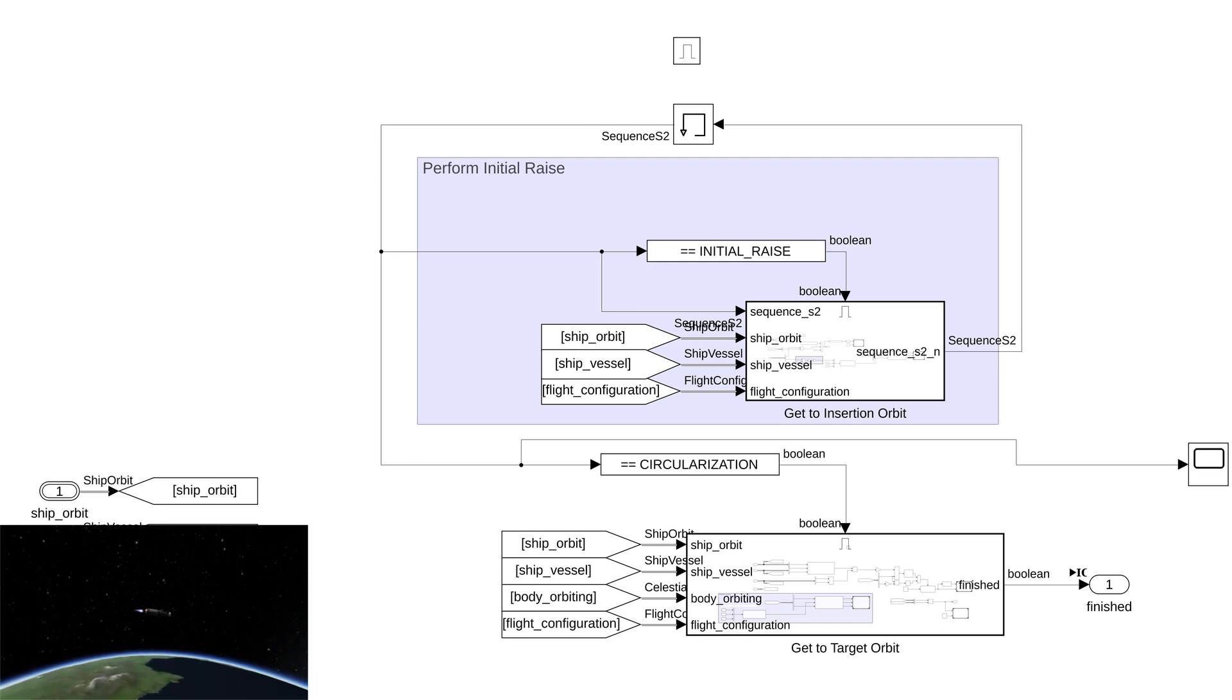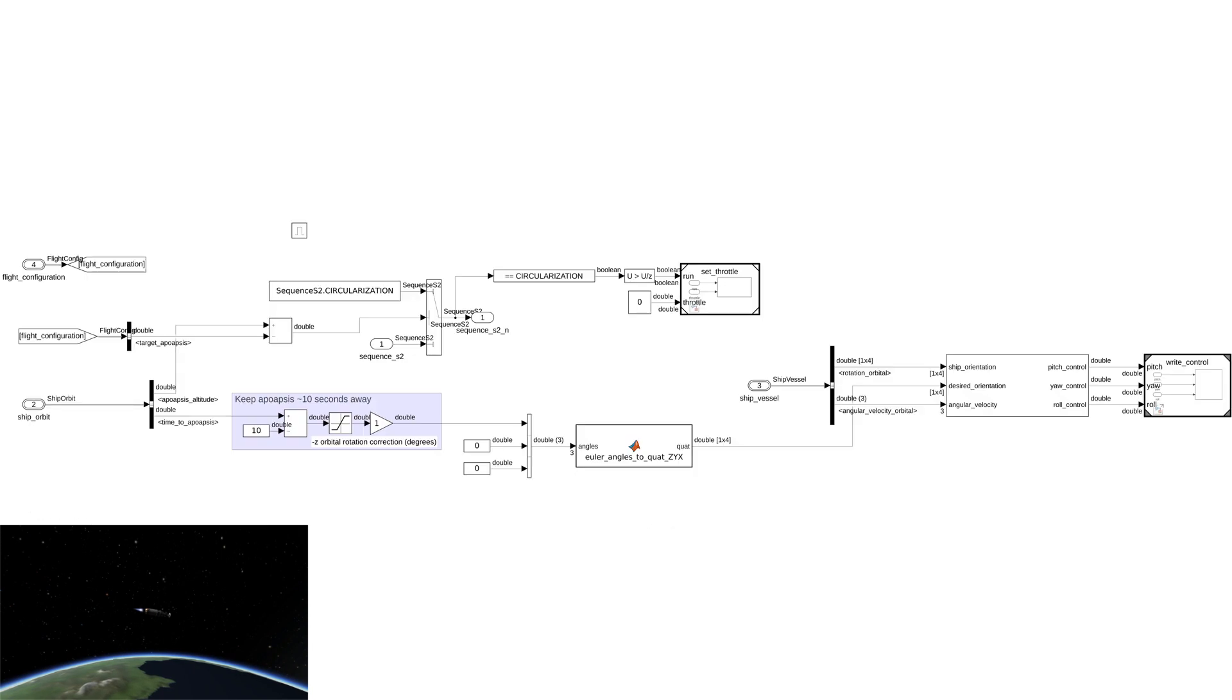First is the initial raise, where the stage simply wants to get into a somewhat stable orbit with an apogee at the target, 200 kilometers in this case. It does this by pitching up and down to maintain a time to apogee of about 10 seconds. This means that the burn's effect on the orbit is easy to predict.